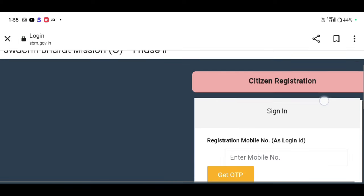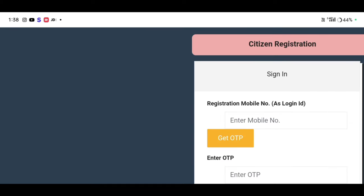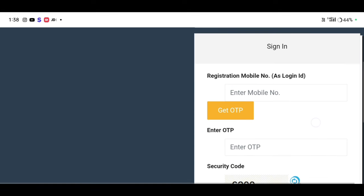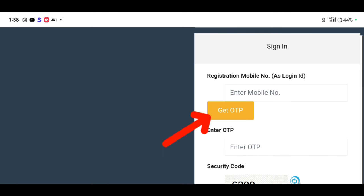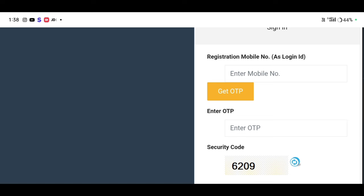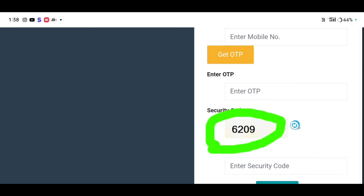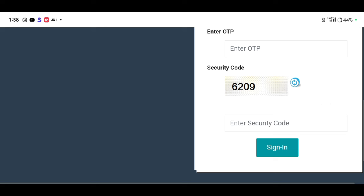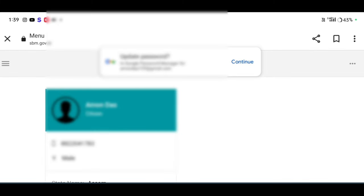We will open a social media website and use these icons to access the information. We will show you the information in the channel. Then click on the sign-in option.